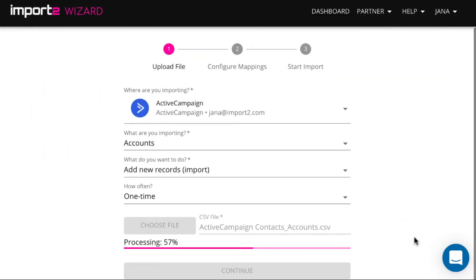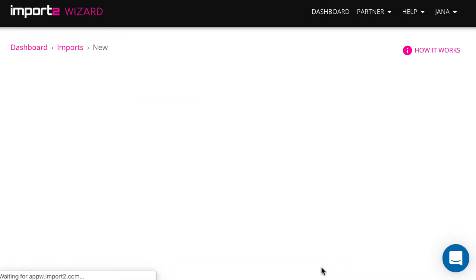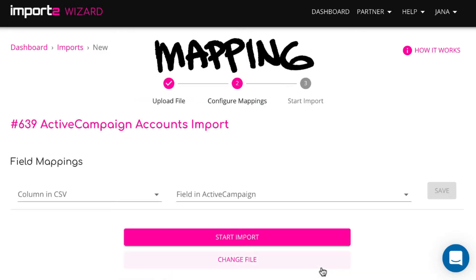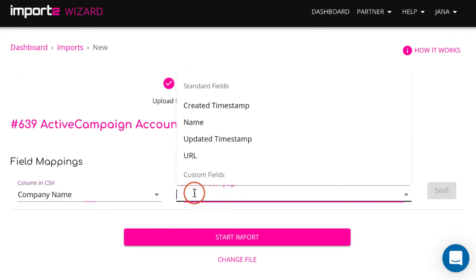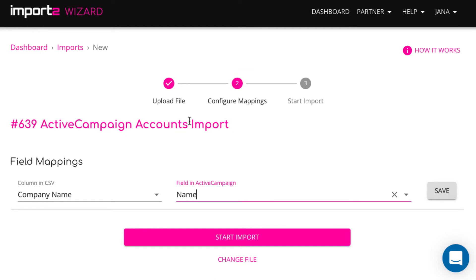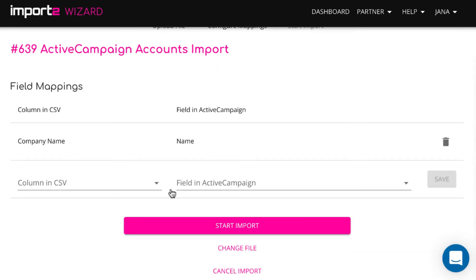Watch our video on how to create a CSV file if you don't have one before import — find the link in the description. Then, match data between the CSV file and ActiveCampaign account fields. This is called mapping. Map the columns and fields you want to import. Once you have mapped the fields, press continue to start the import.